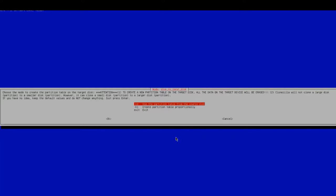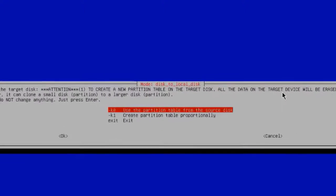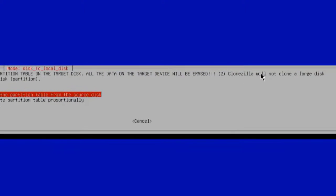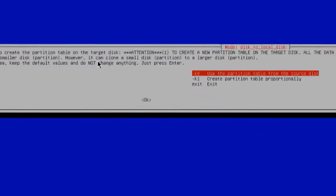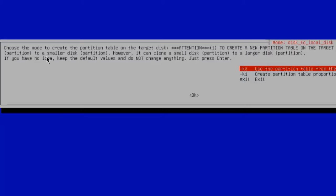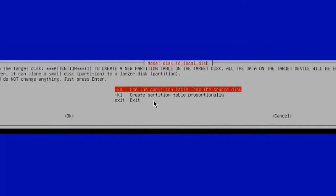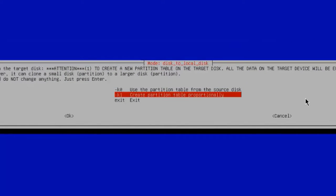There are two options here. It says choose a mode to create a partition table on the target disk. It gives you a warning here—everything will be deleted in the target disk. Clonezilla will not clone a large disk partition to a smaller disk partition. It will only clone a small disk partition to a larger disk partition. I'm going to select Create Partition Table Proportionally. Hit Enter.